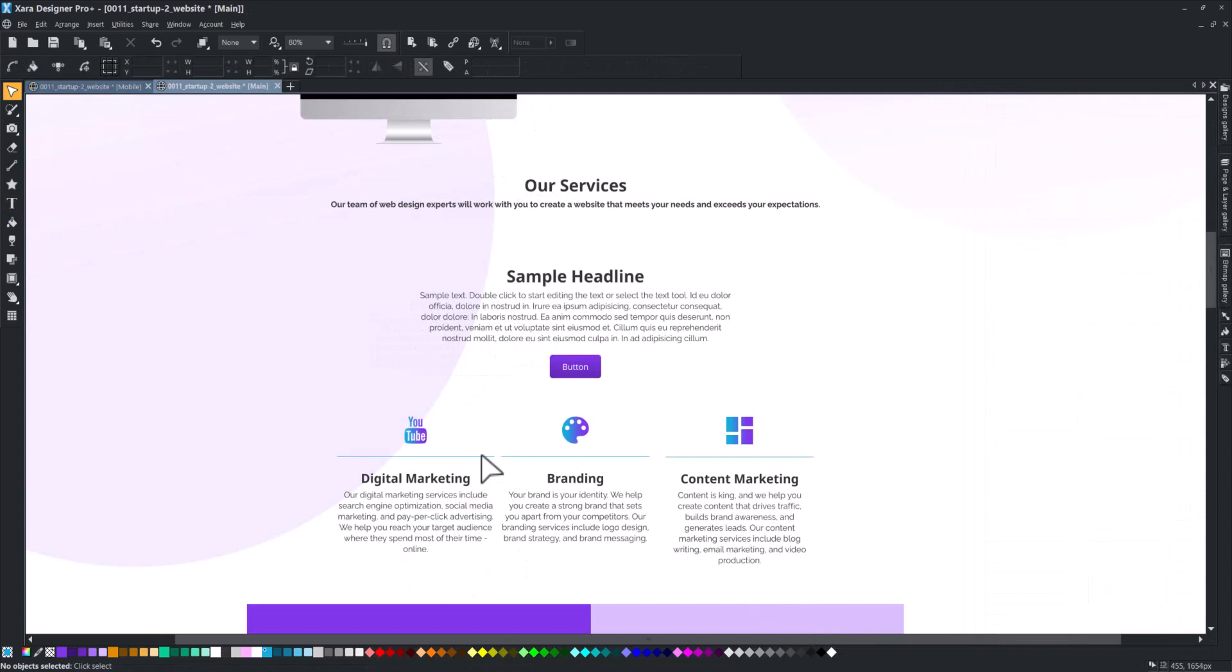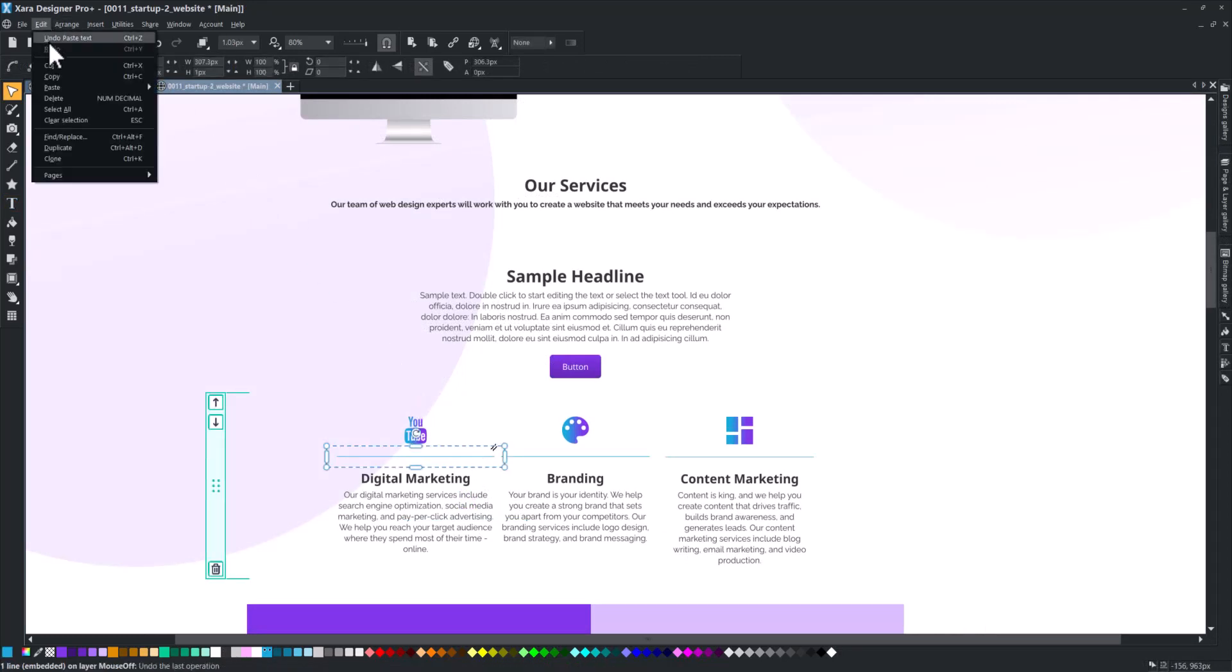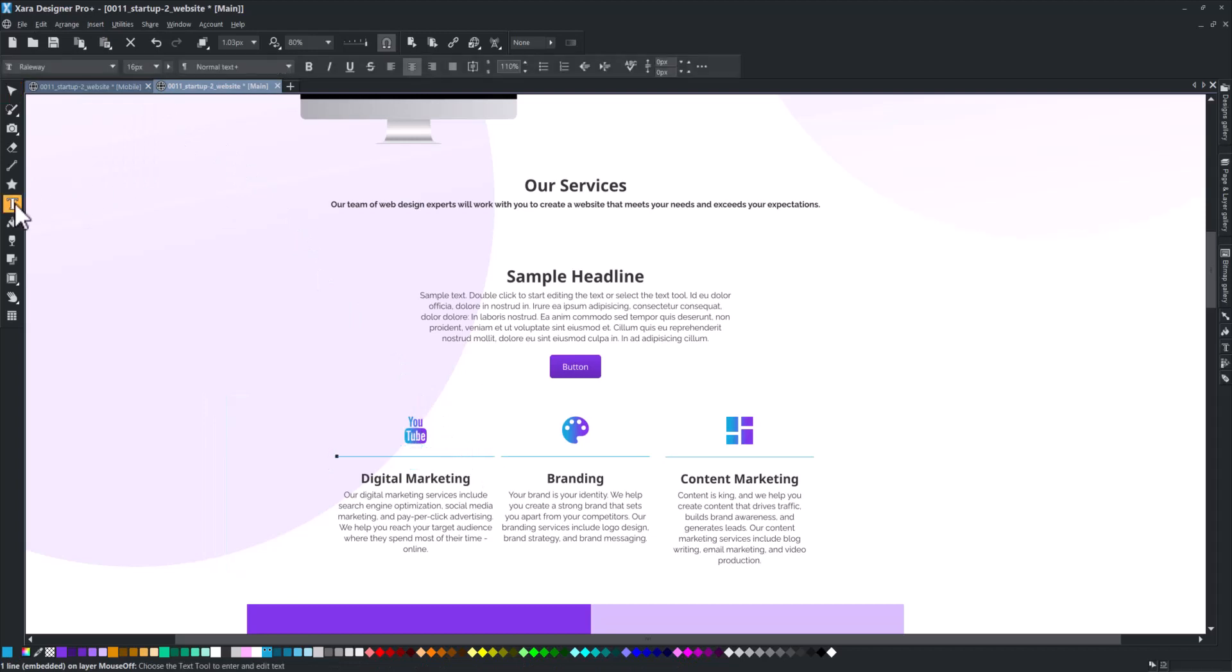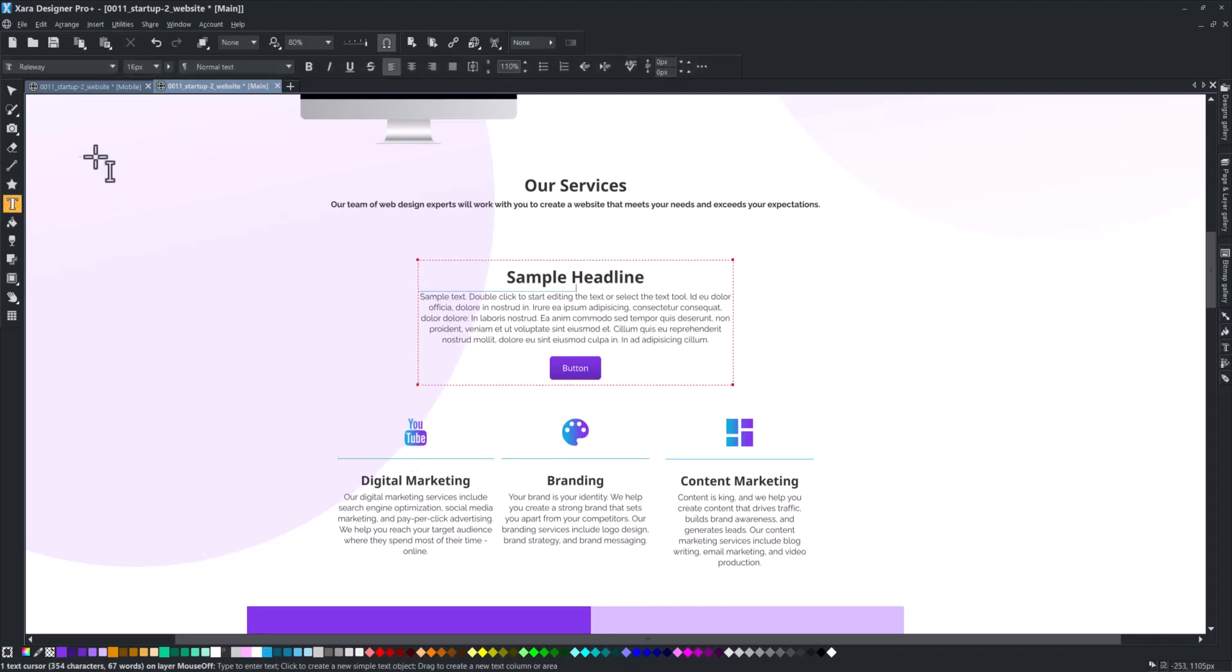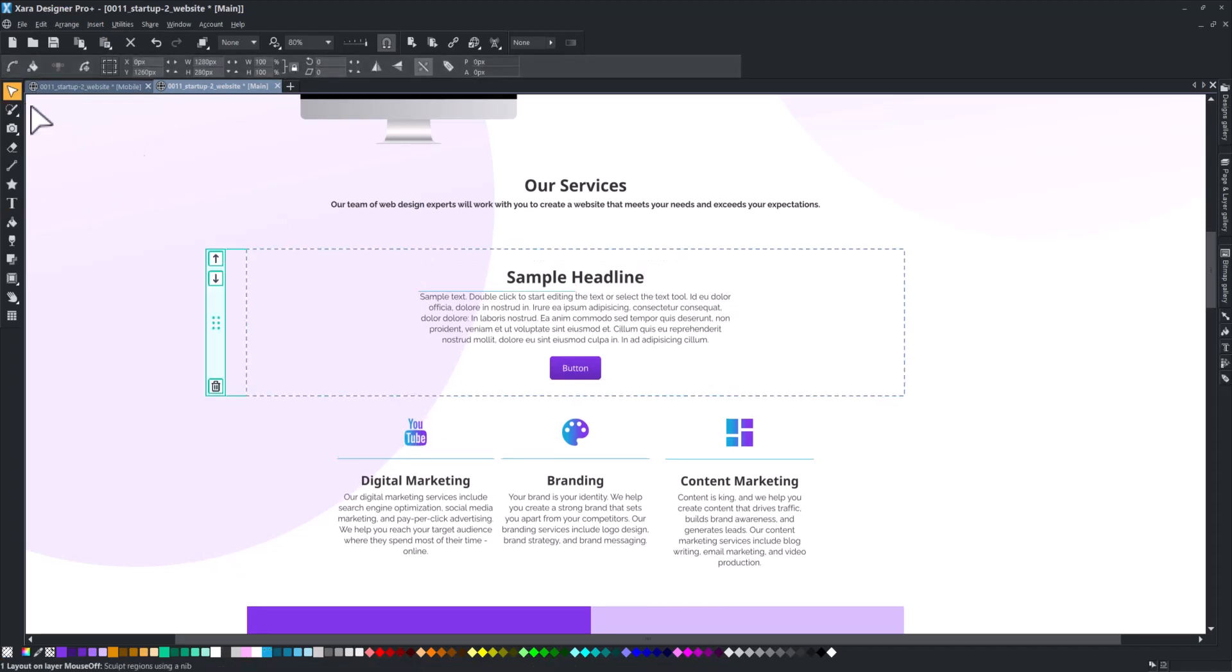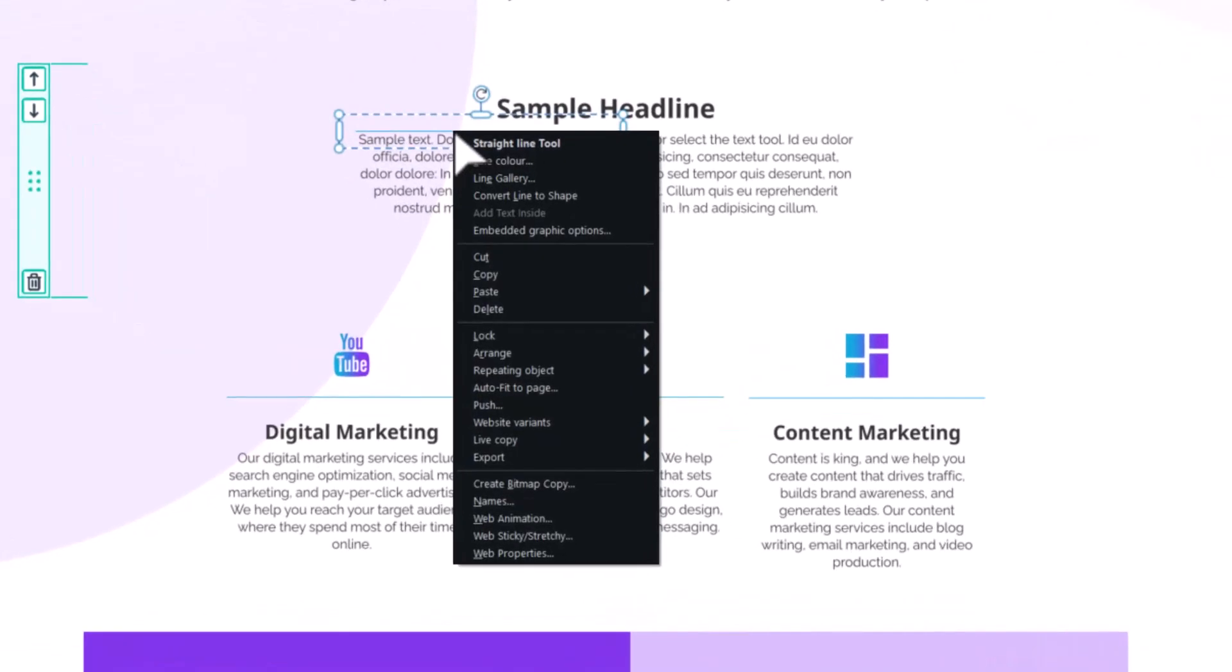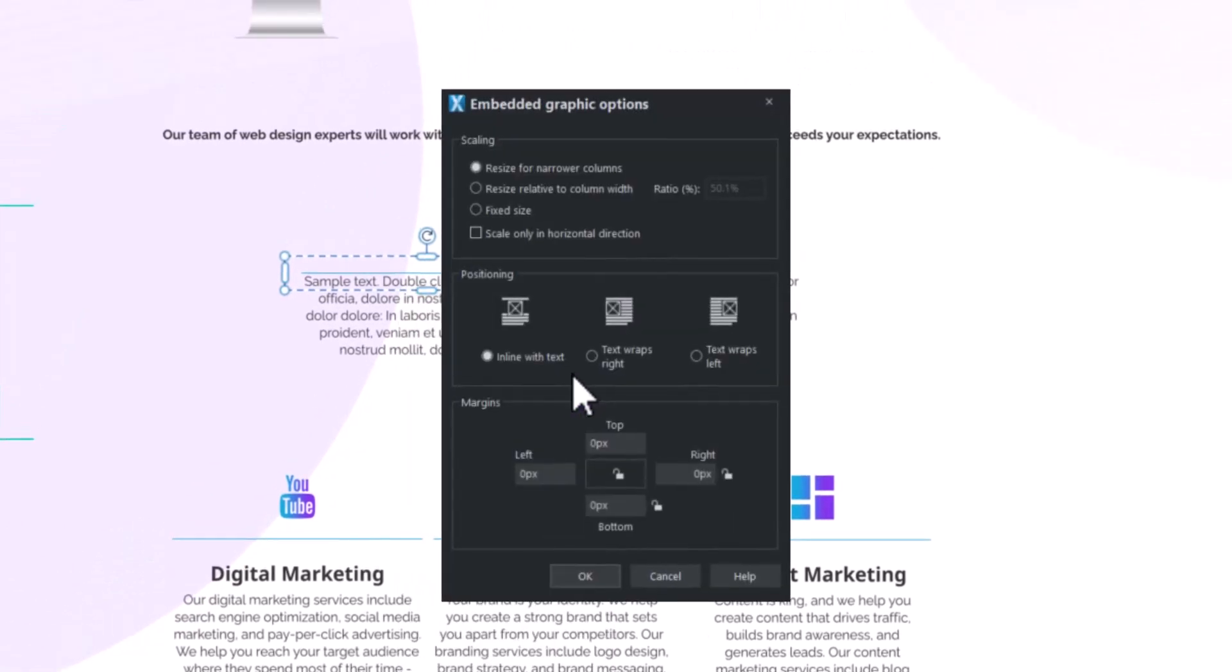Let's say we want to reuse a divider line in this block's text. Copy the existing one in your project and paste it directly into your new block content. From here, using the embedded graphic options dialog box, you can set additional parameters such as the width and margins.